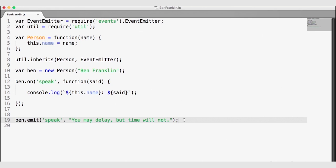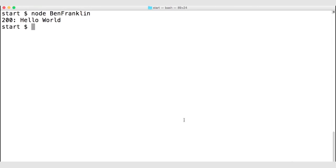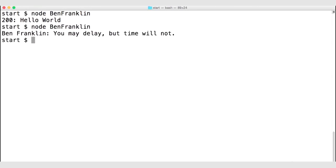When this happens, we log the person's name and what they just said from the speak event. Let's save this, go back to the terminal, and run our application again with 'node benfranklin'. We can see that Ben says 'you may delay, but time will not'. The event emitter provides a way to create custom objects that raise custom events handled asynchronously — and because these events are handled asynchronously, it is a very important tool in Node.js.